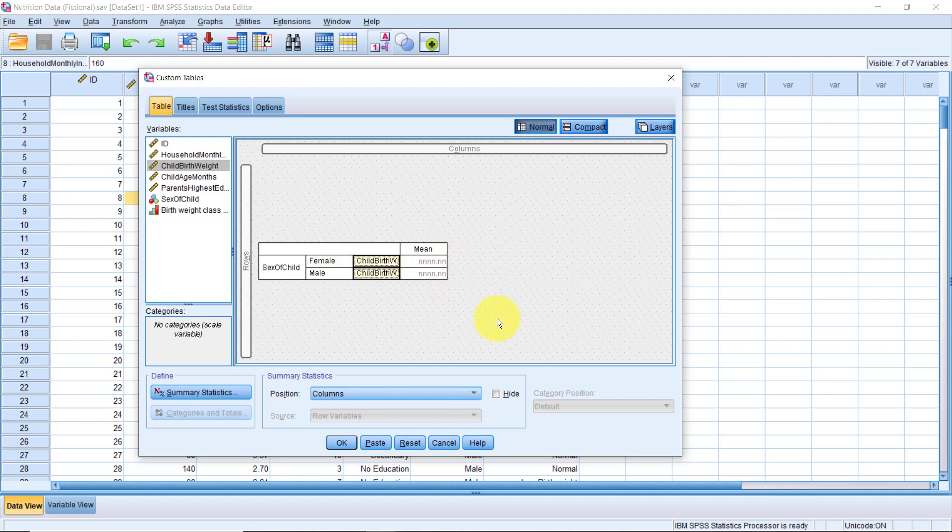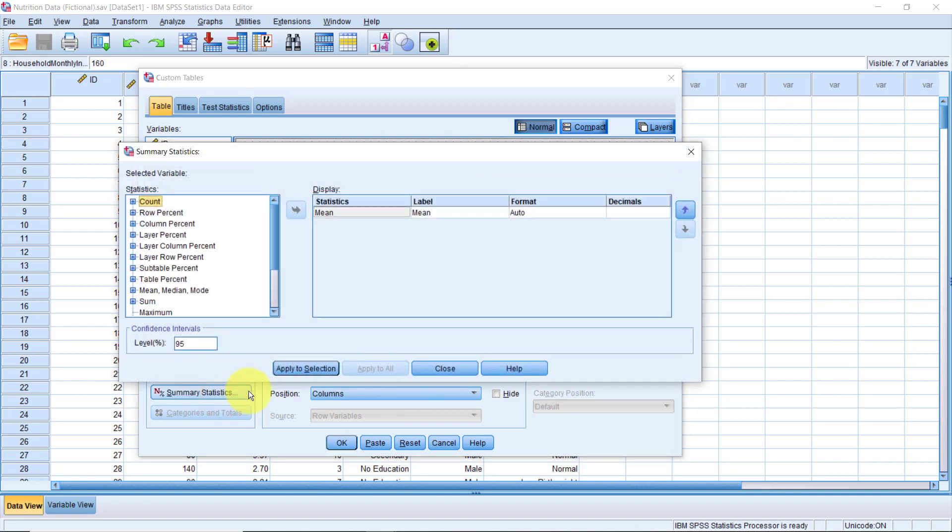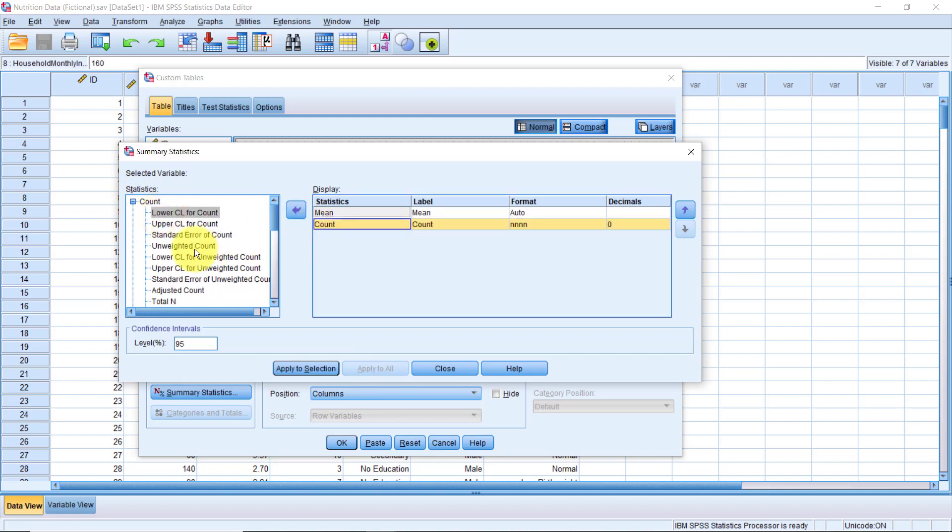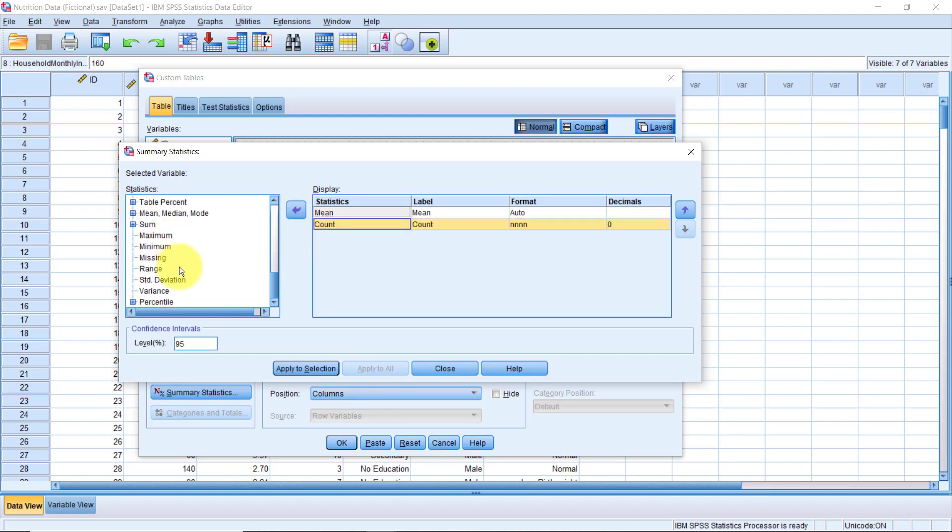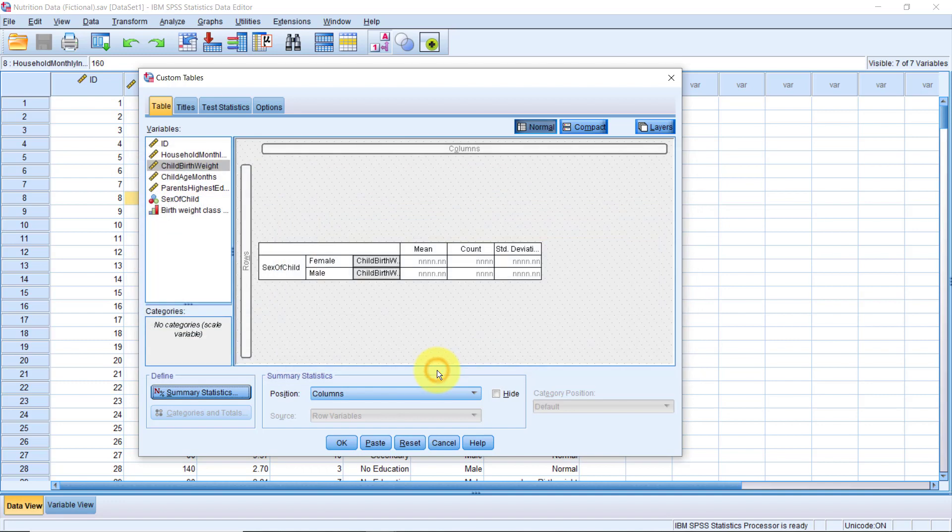Let's go to summary statistics and add more statistics. I will expand the count category. Let's drop the count in there. Then, scroll down to the end. I need the standard deviation from here. That's fine. Click apply to selection. Then close. Let's run this.